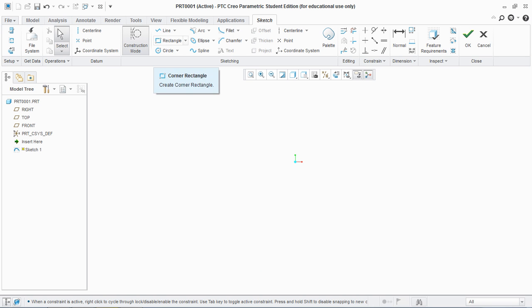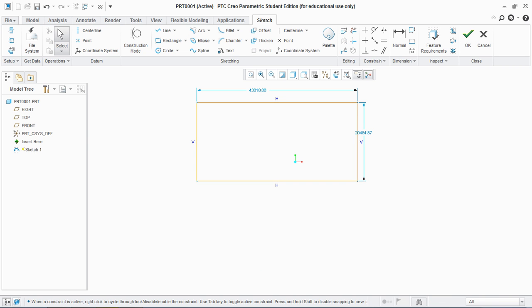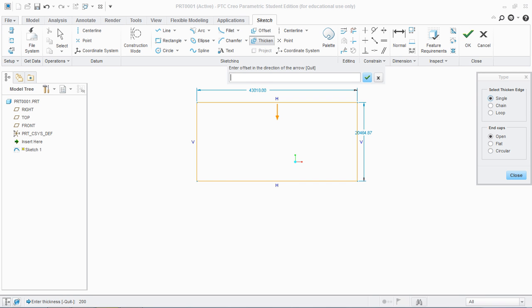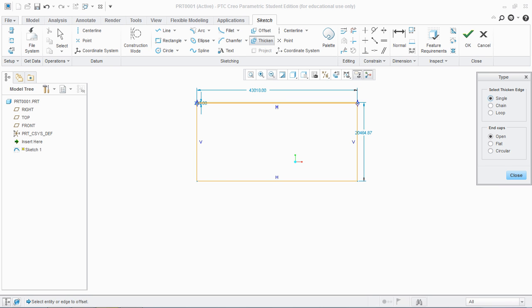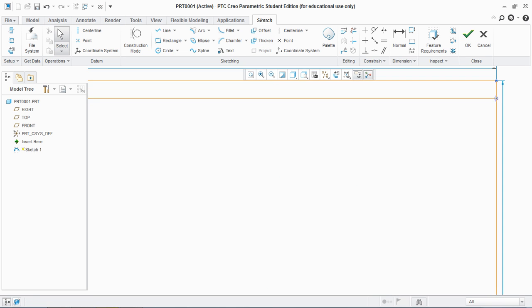Make sure that you are out of construction mode. Now go to thicken and select the thickness — let's say 200 — and set the arrow direction to 200. You see it will create an offset-like thickening.